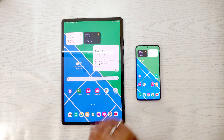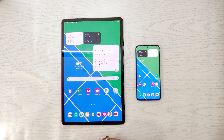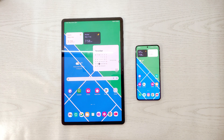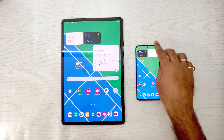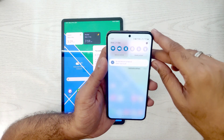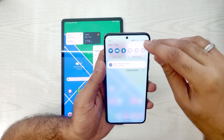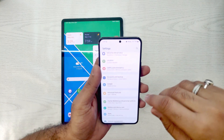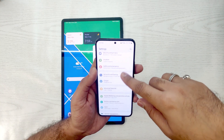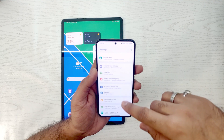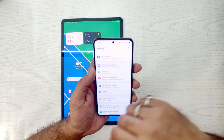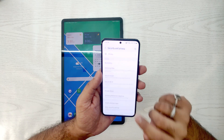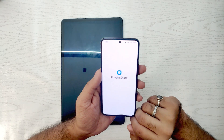Hello guys, welcome to this new video. In this video we will be looking at an exclusive feature called Private Share. We will first go to Settings, then Security, where we can find the advanced sharing options which is Private Share. It works on blockchain technology.